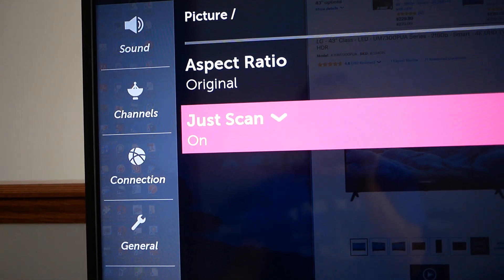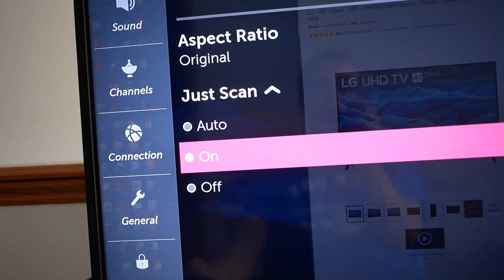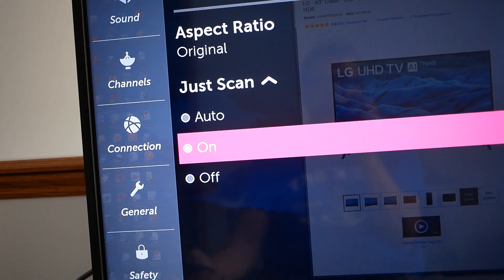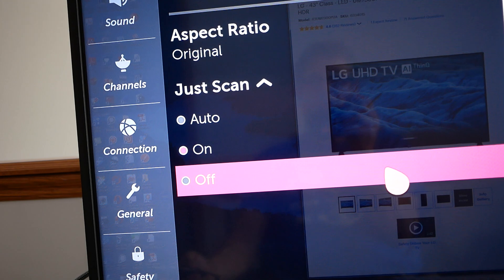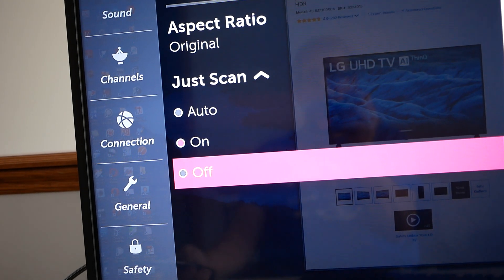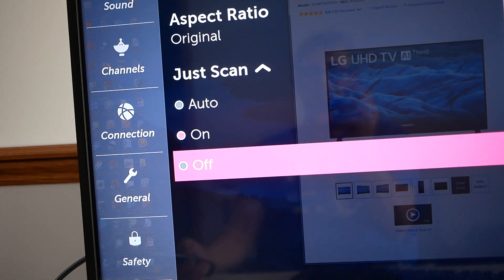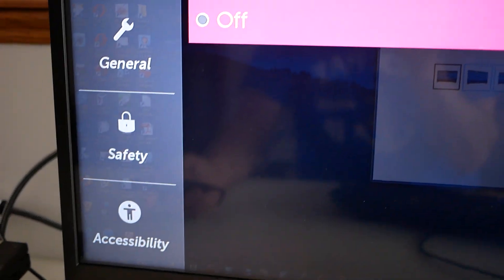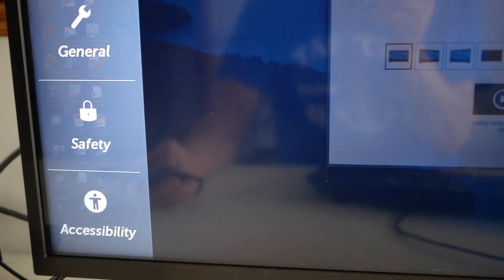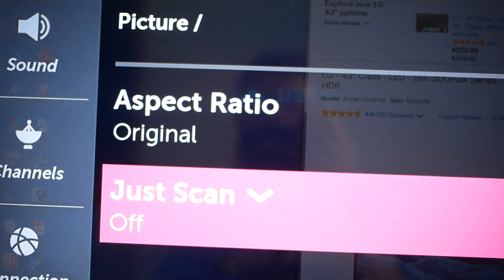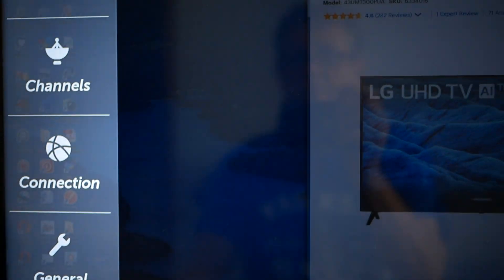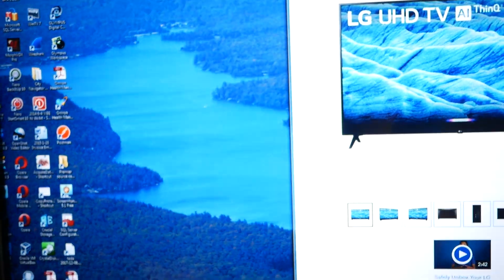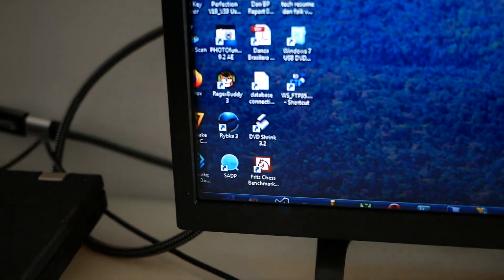Now the just scan mode you have to set to on. If you don't, I'll show you what happens if I set it to off or auto. This is one of the key settings I'd like to show you. Let's try it. I set just scan mode to off, now you'll see what's going to happen here.